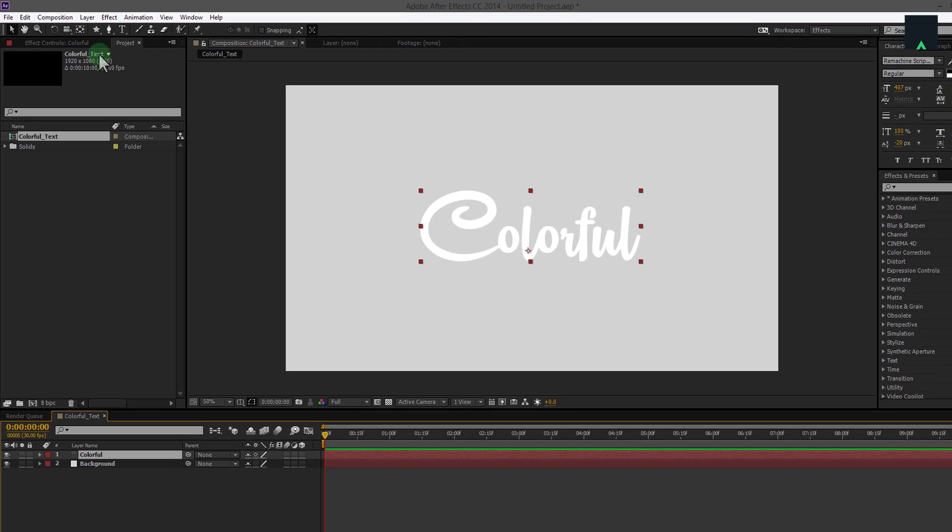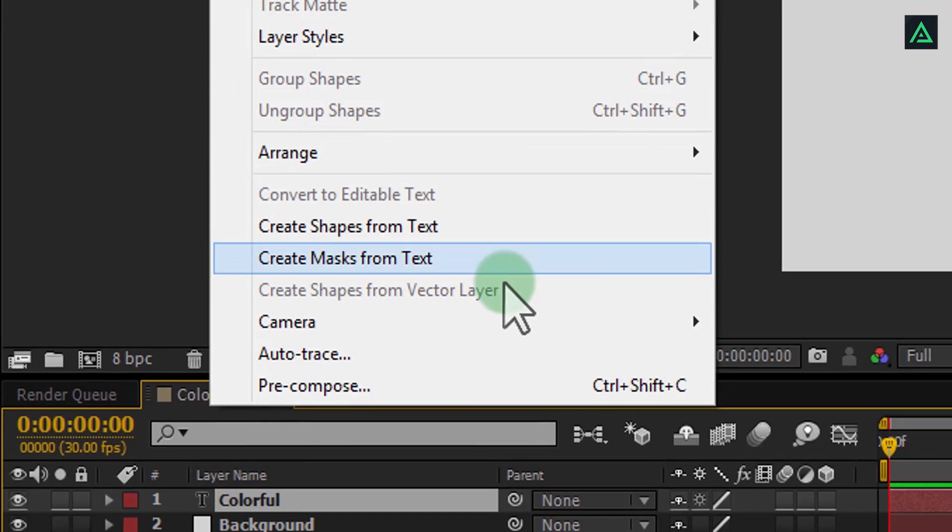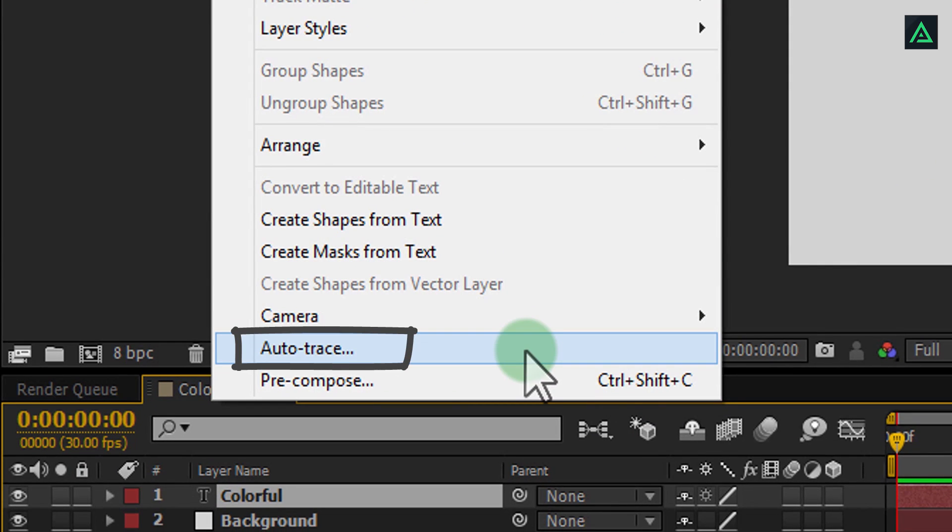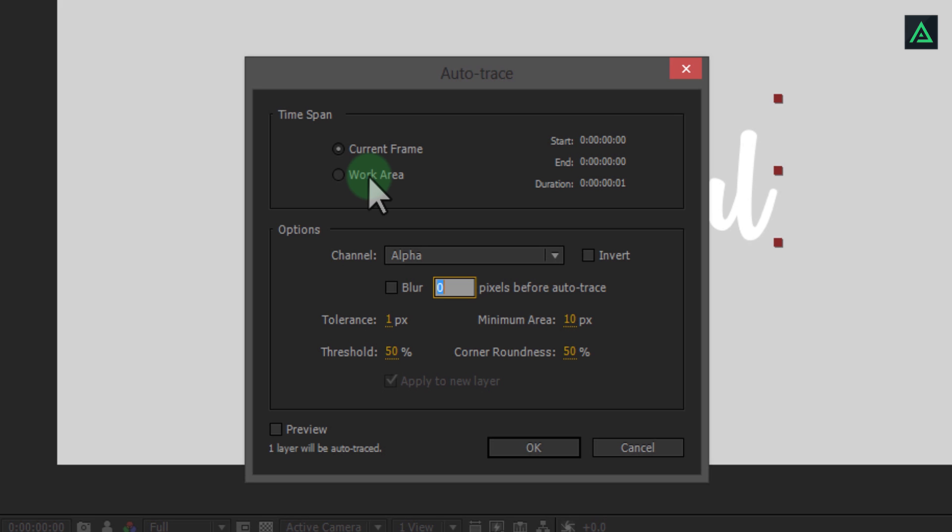Select your text and then go to layer and click on auto trace. I am keeping its default setting, but you can change if you want.